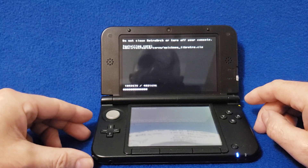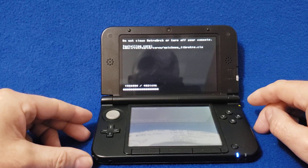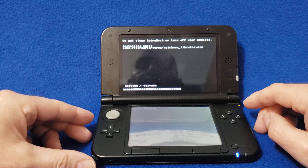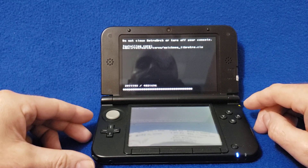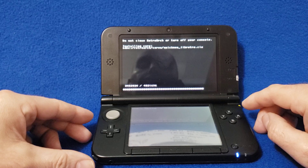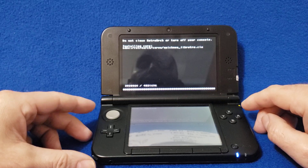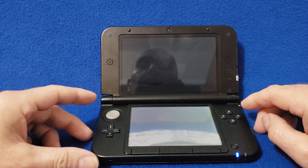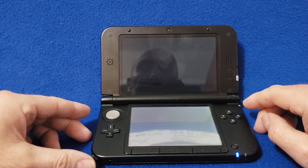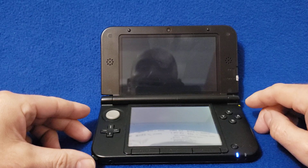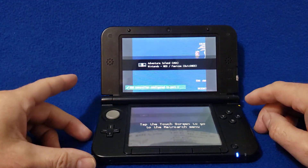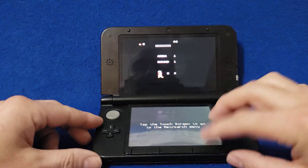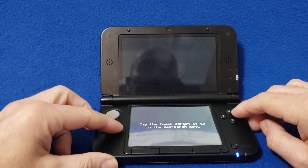It might take a little bit longer the first time you load it up, but it should load — and there you go. Press Start to show a little bit of gameplay.